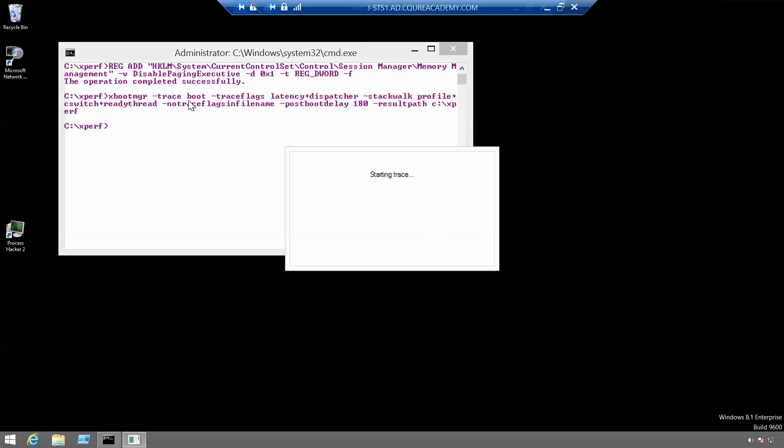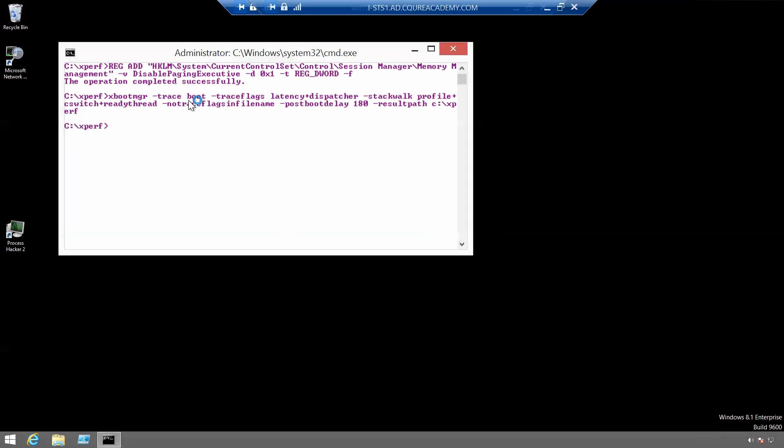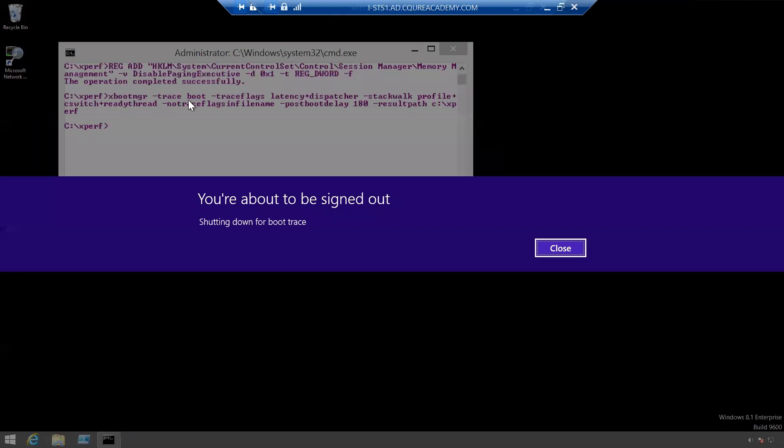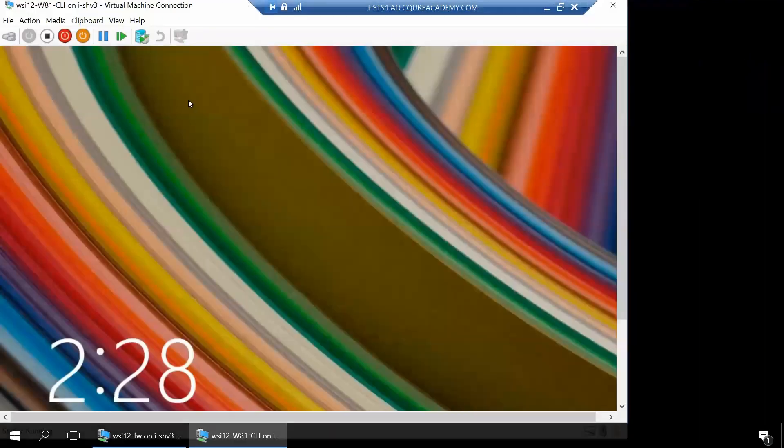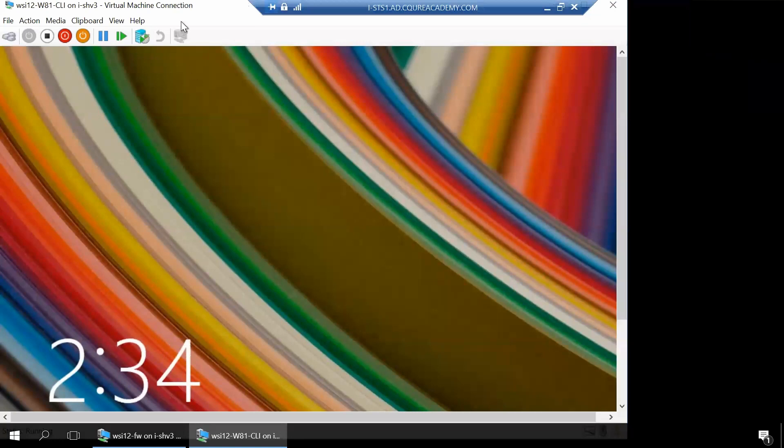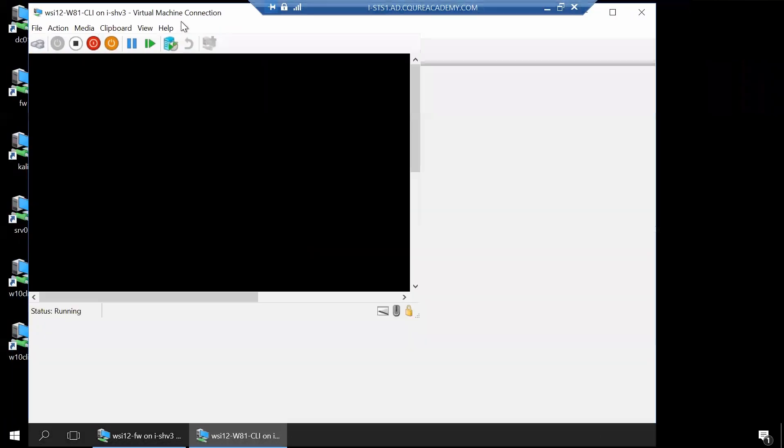Okay, let's run it and now we'll be signed out and our system will restart.